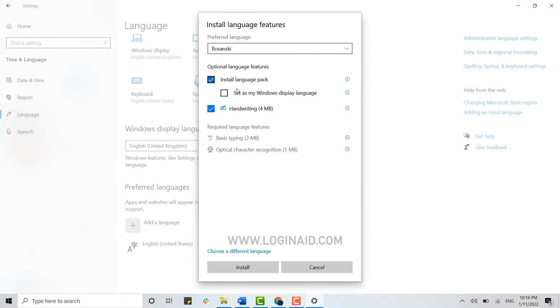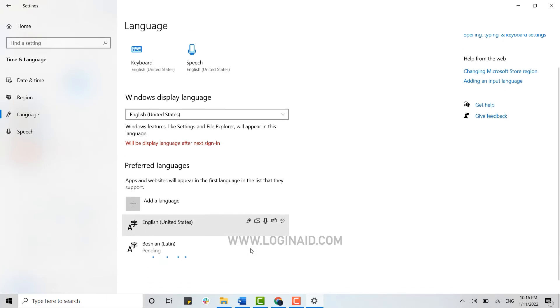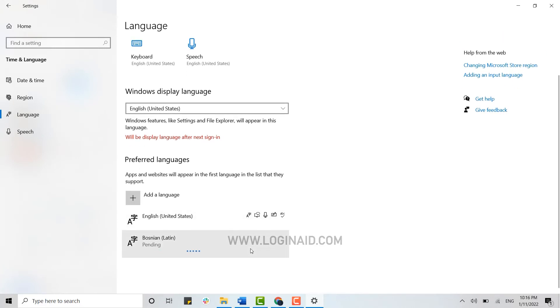You can also make that language as the Windows display language as well. You can just click on Install language pack and the handwriting option, then you just need to click on Install and that language will get added into your Windows 10.